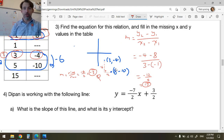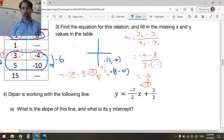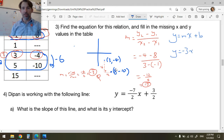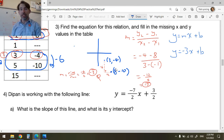Now I know m, so there's some line with equation y = mx + b. That means y = -3x + some value b. Now let's find b.